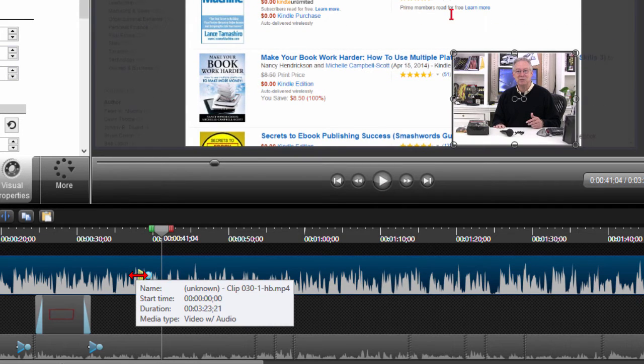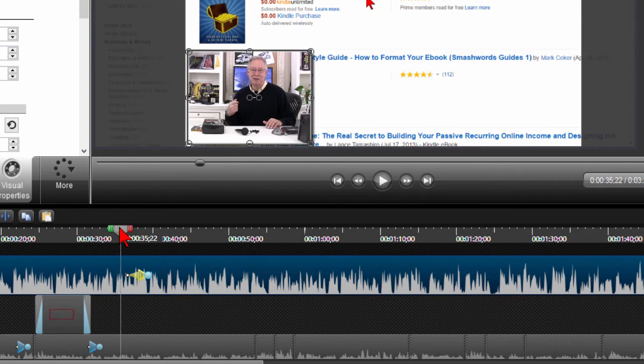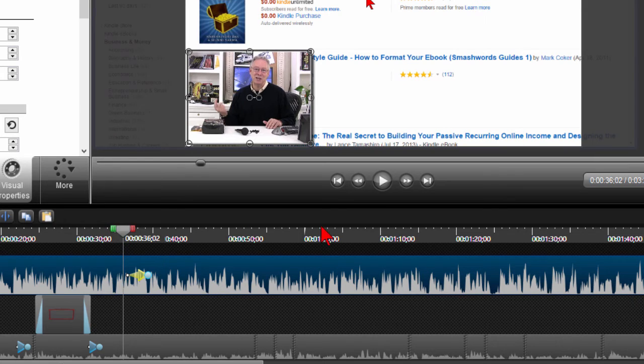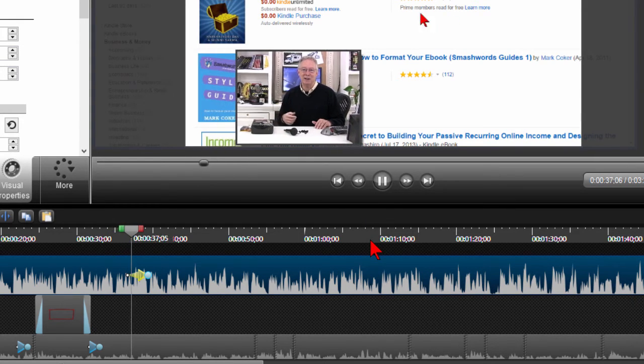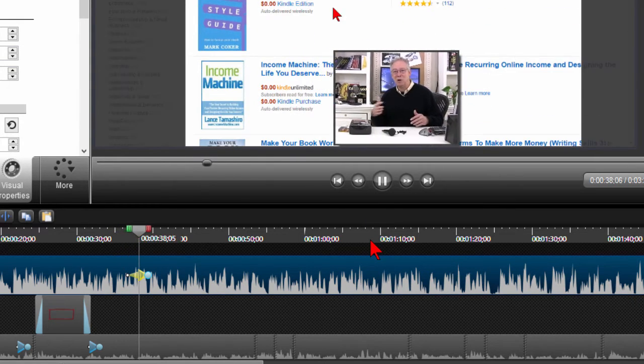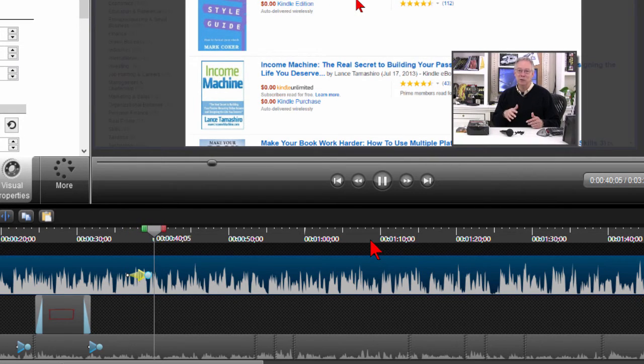Now if I want to change the speed of that, all I do is just drag this right here to slow it down a bit. And we'll play it again, you can watch it move across the screen and you notice it moves slower now and it's on the other side of the screen.